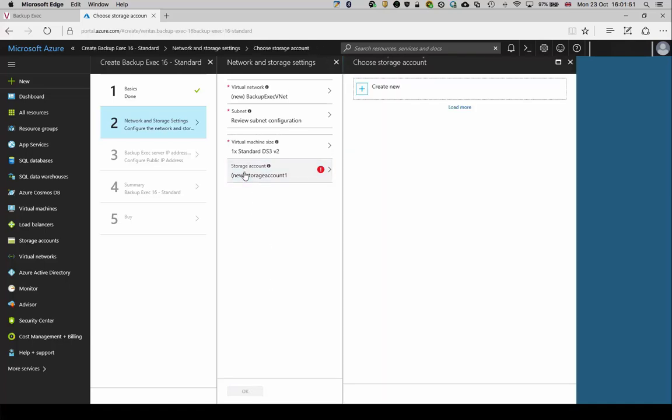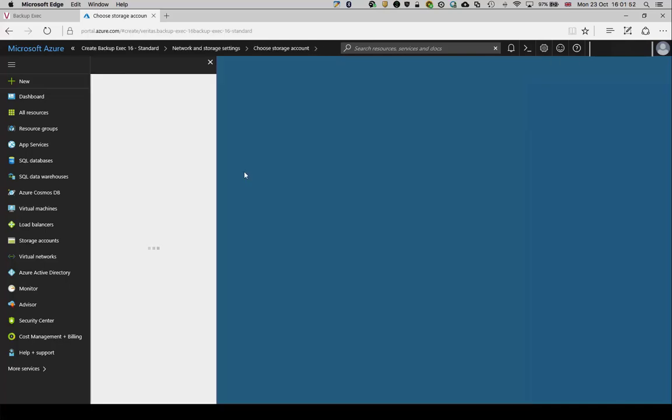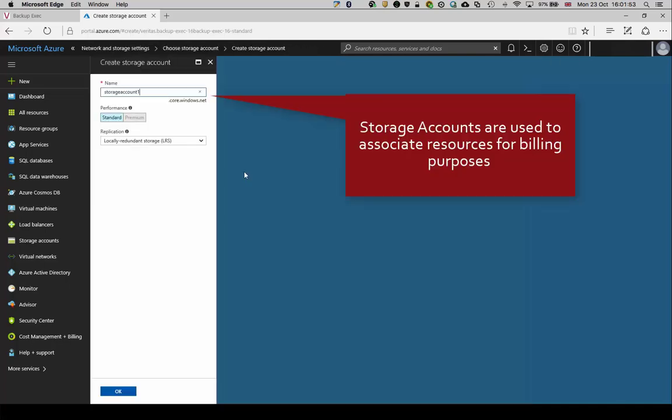Confirm or create the storage account to be used. Storage accounts are used to associate resources for billing purposes.